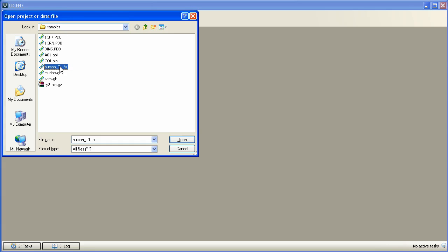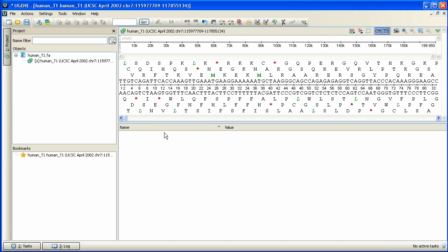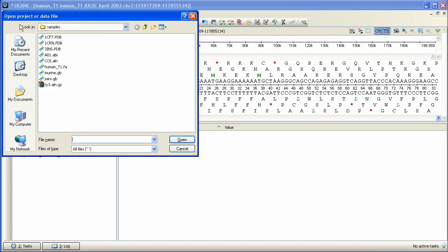So we are opening this FASTA file. And then the GenBank file containing the annotation table that we've created in the 4th episode.